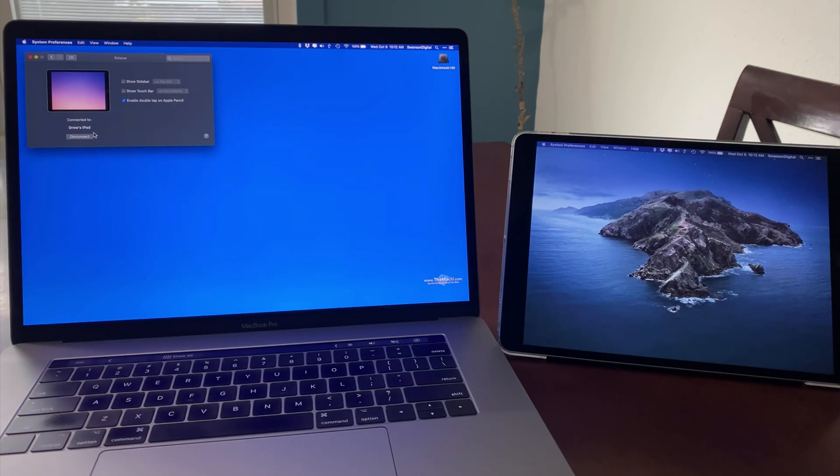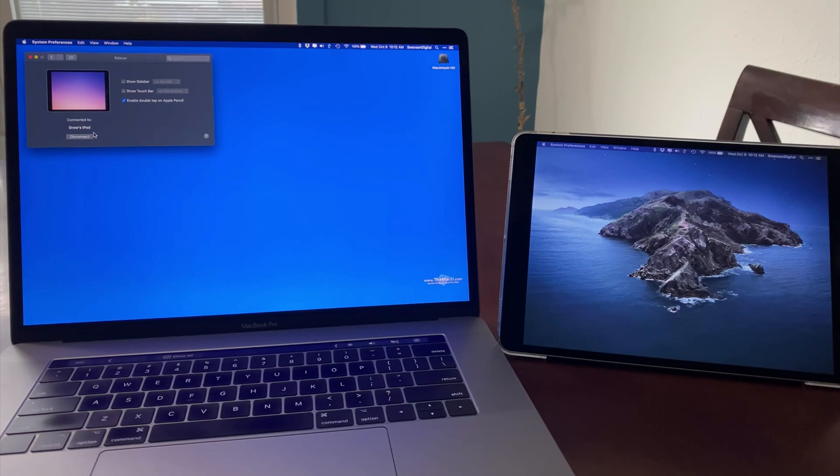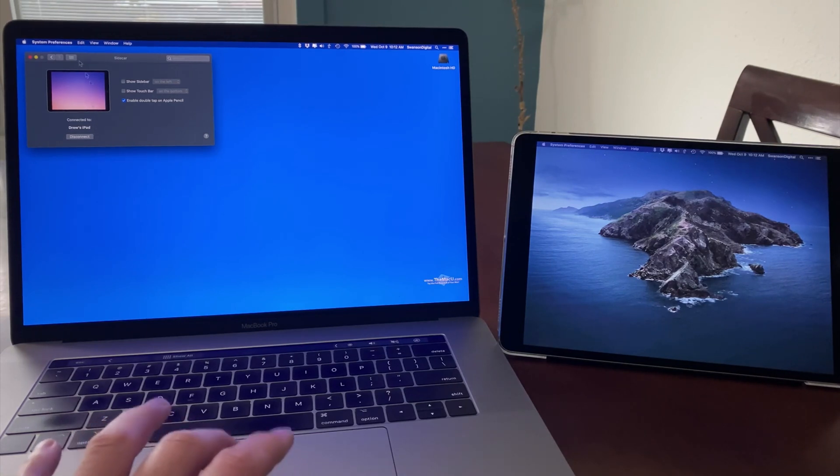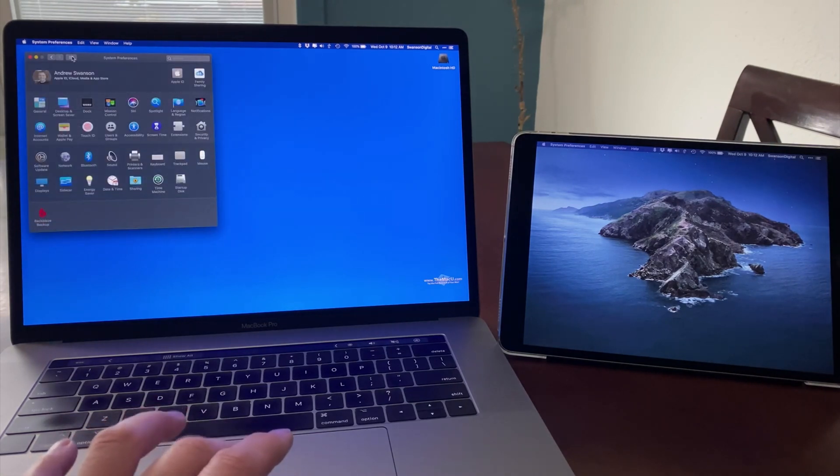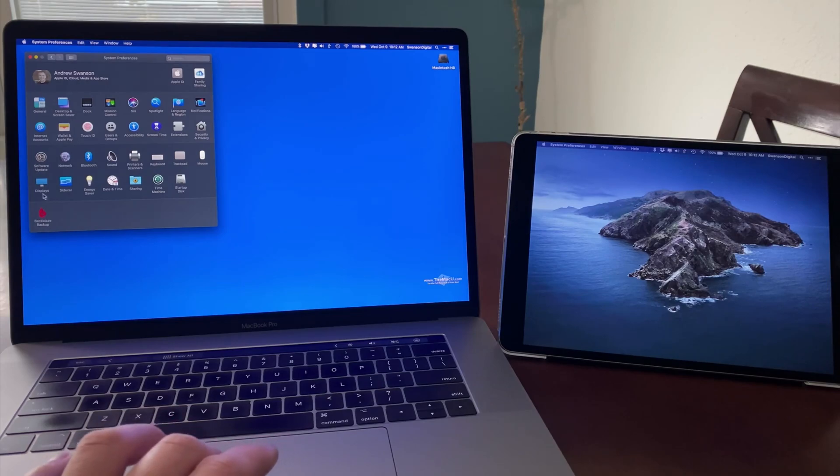That extends this Mac's desktop over to the iPad. For those of you that have used two or more displays with a Mac before, this is going to be familiar. It works pretty much the exact same way.